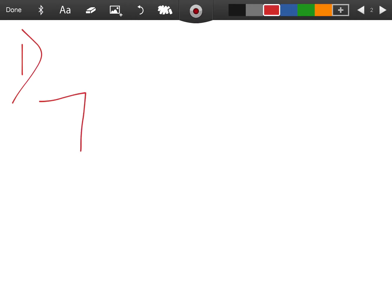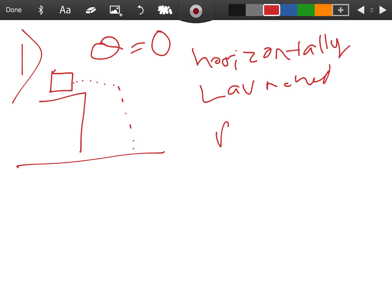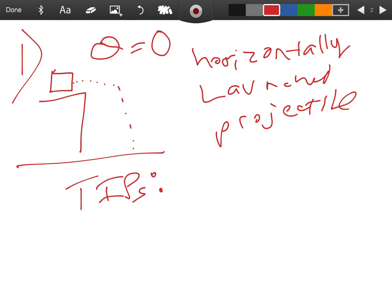Problem type number one: this is what we did in class where we had a cannon and we launched a projectile with an angle of zero. This is where our theta equaled zero. This is what we call a horizontally launched projectile.